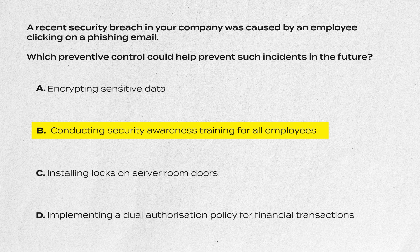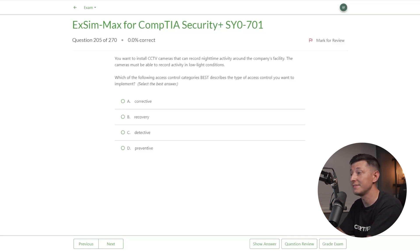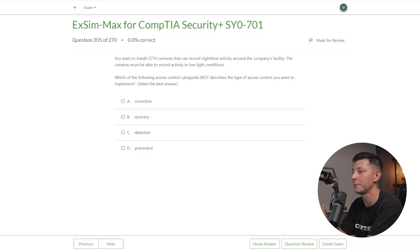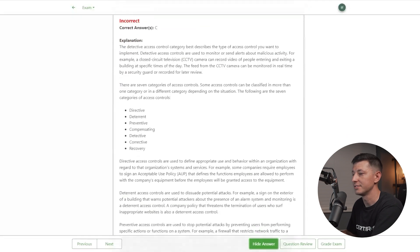Here's an exam question from Boson's ExSim-MAX practice exams: You want to install CCTV cameras to record nighttime activity around your facility in low-light conditions. Which access control category best describes this? A) Corrective, B) Recovery, C) Detective, or D) Preventive. Clicking 'Show Answer' reveals the answer and explanation — this question is from Boson ExSim-MAX, which is highly recommended.